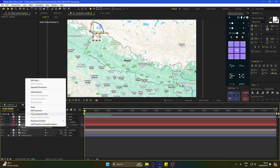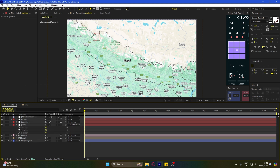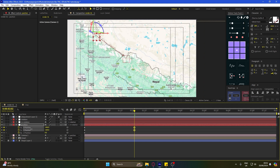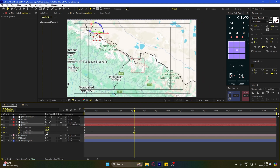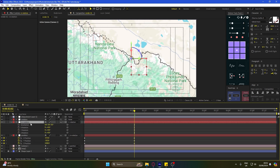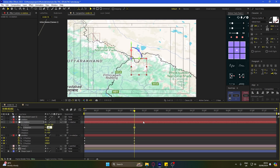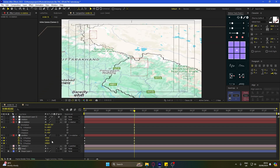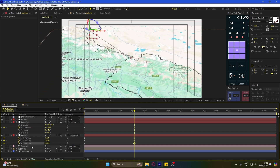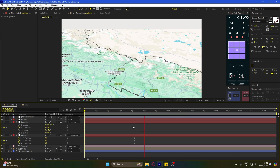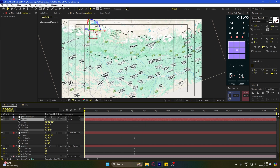Now we will animate the movement. Separate the position and add keyframes for all three axes. Skip about 50 frames and start moving the position. Now take the second null and animate X rotation. Also animate Z rotation of the third null.